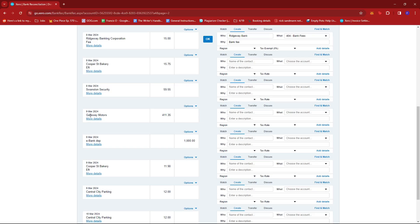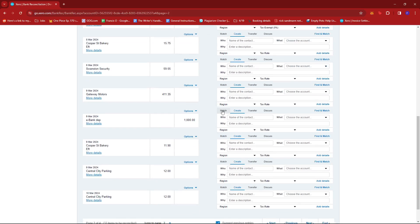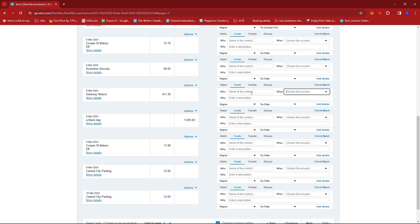So we have here a Gateway Motors transaction paid for around $411.35. So let's say this is a credit card transaction. We paid with credit card to purchase this or to pay for this. So what we're going to do is just right beside it, we're going to fill in the details of the transaction.